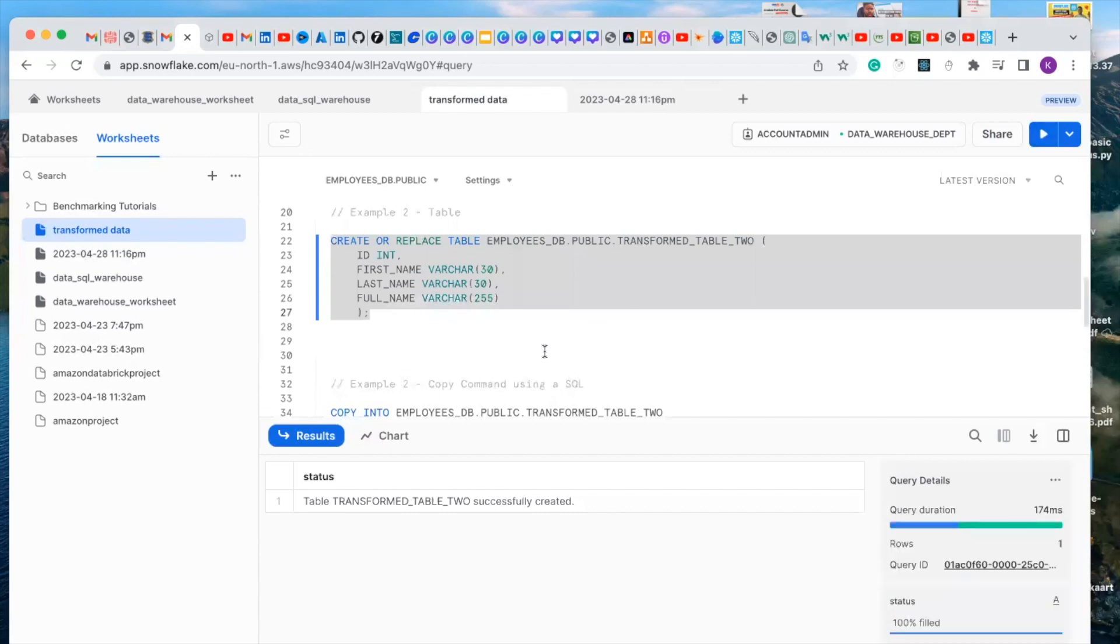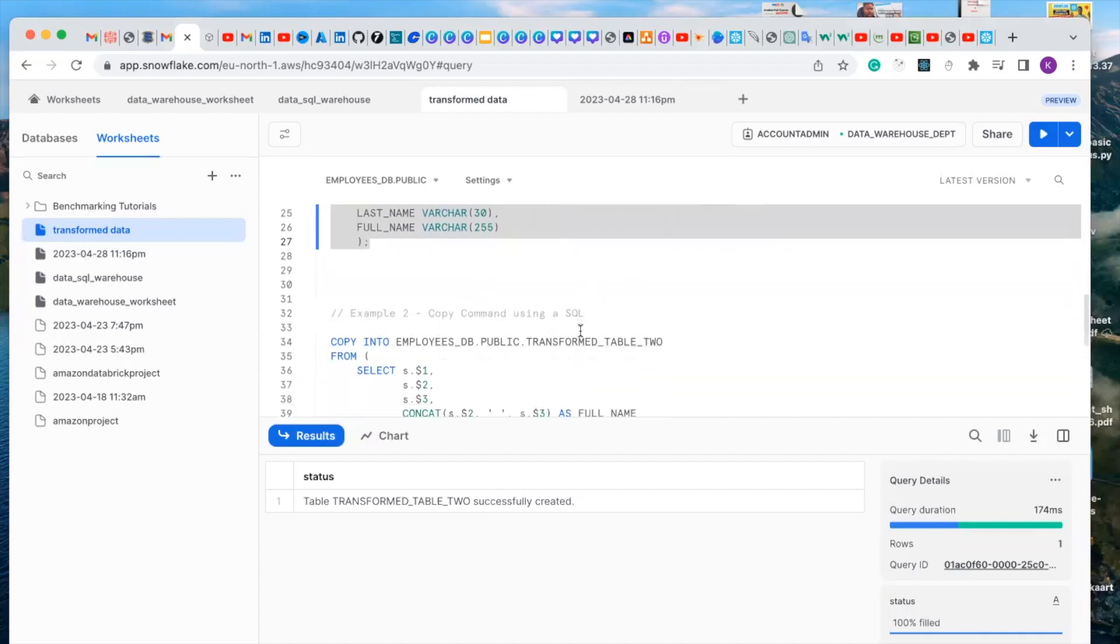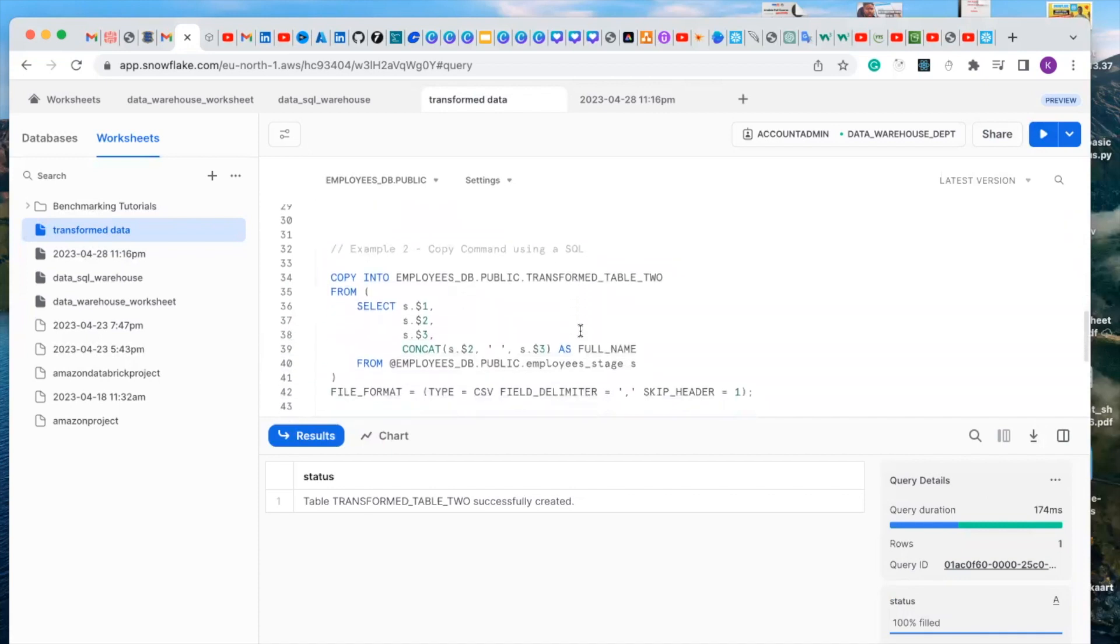We have successfully created the second table, which is the transform table two. Now let's copy this data into our new table.